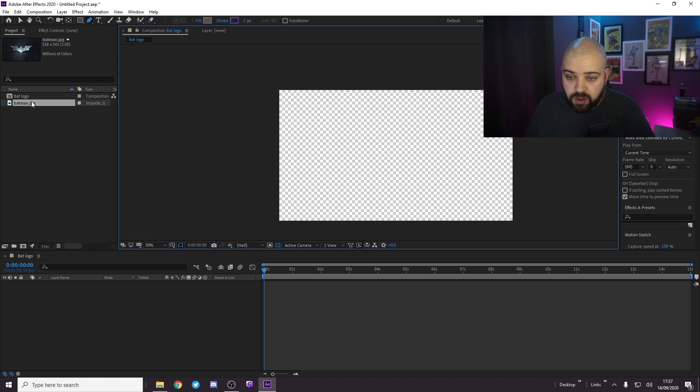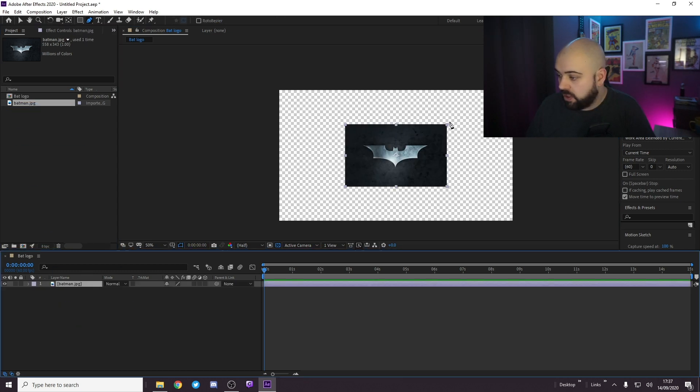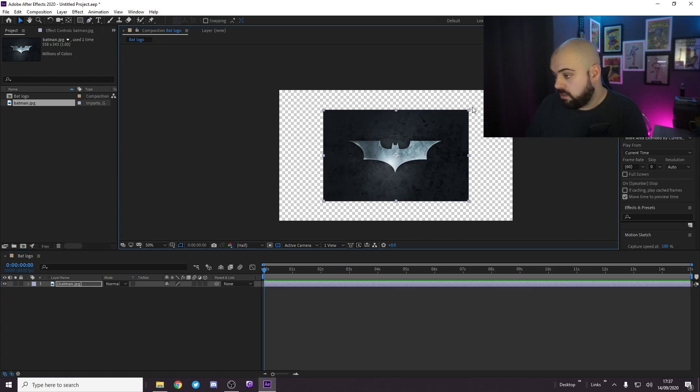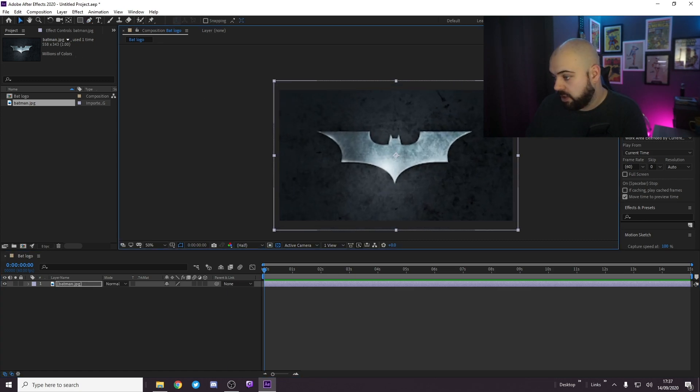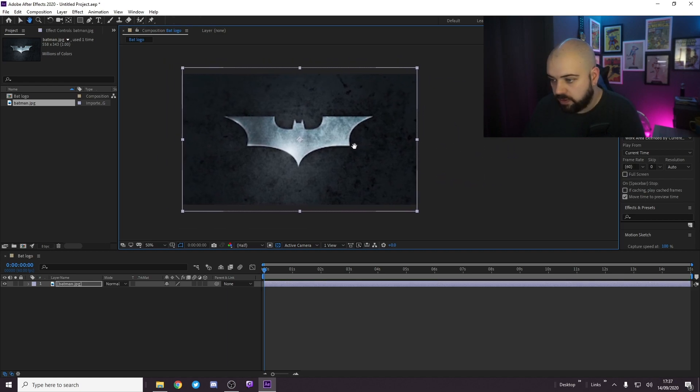Now I've got this Batman logo which we will place in here and make it a bit bigger. So, a nice size logo to work with.